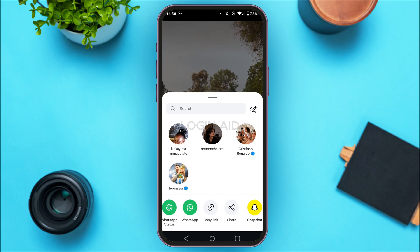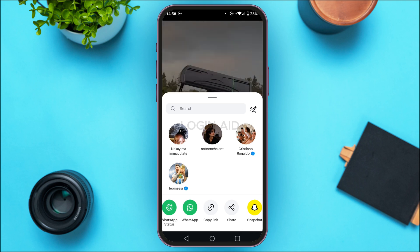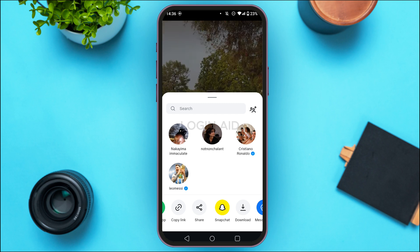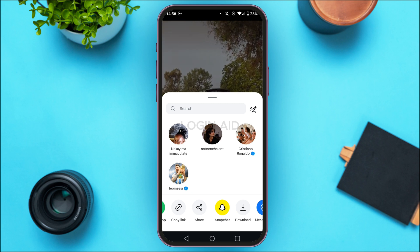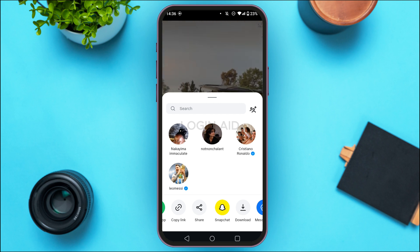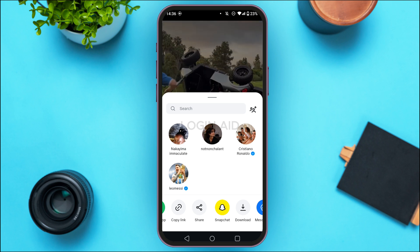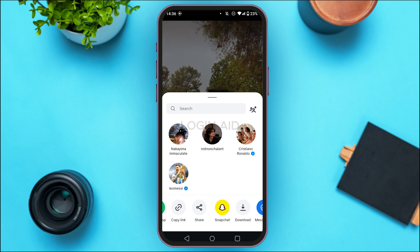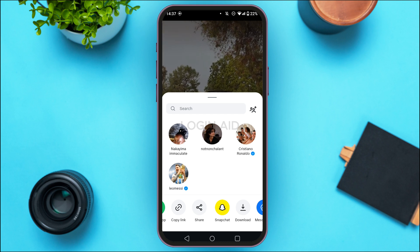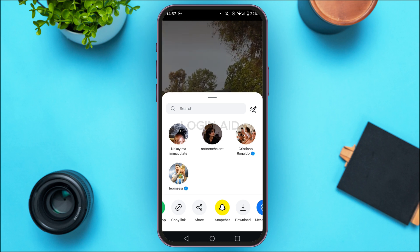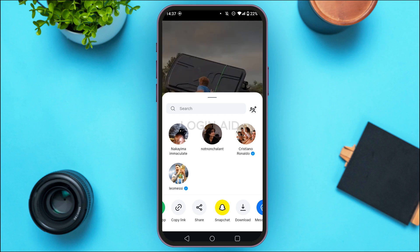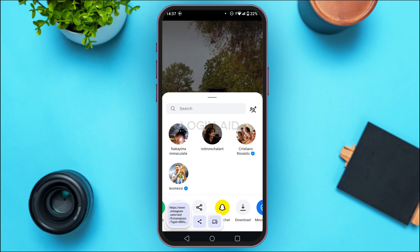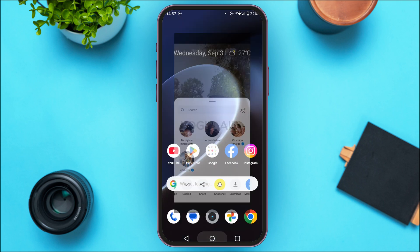You'll find various options like WhatsApp, copy link, share, Snapchat, download, etc. You won't find an option for Discord, meaning you can't send Instagram Reels directly to Discord. The easiest way is to copy the link — tap on 'Copy Link' and the link will be copied.